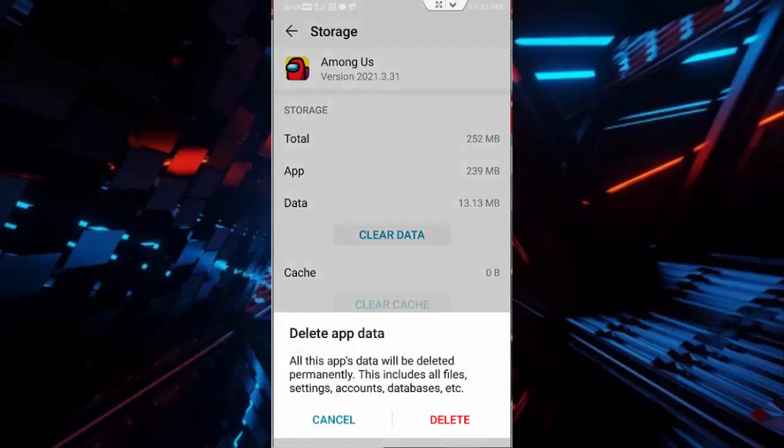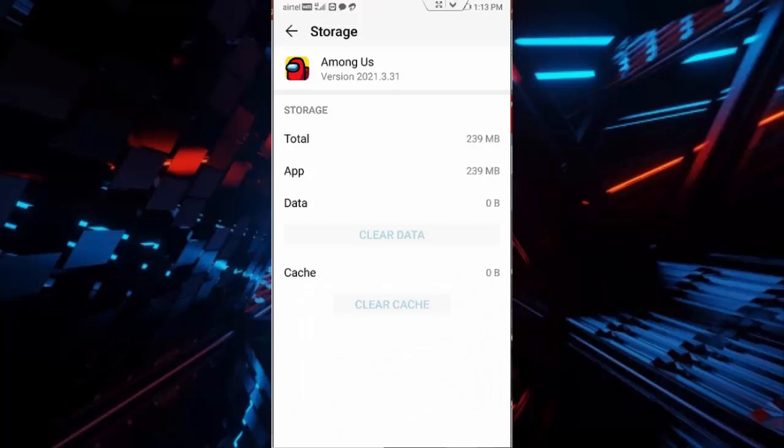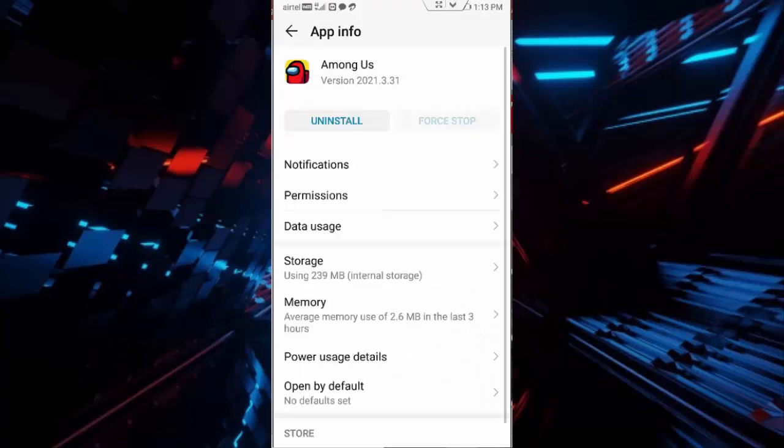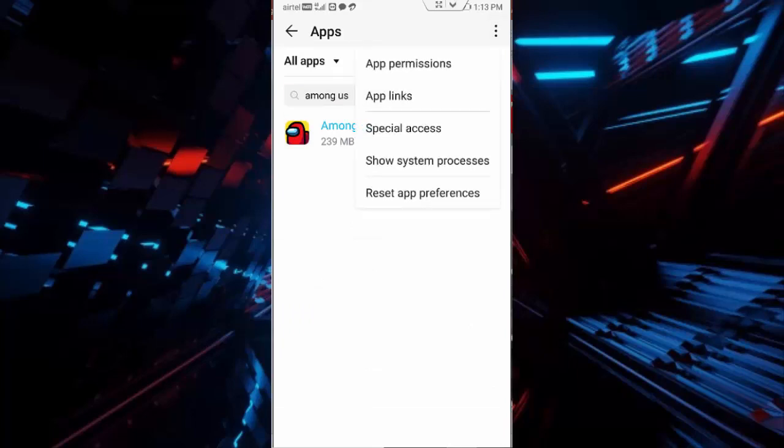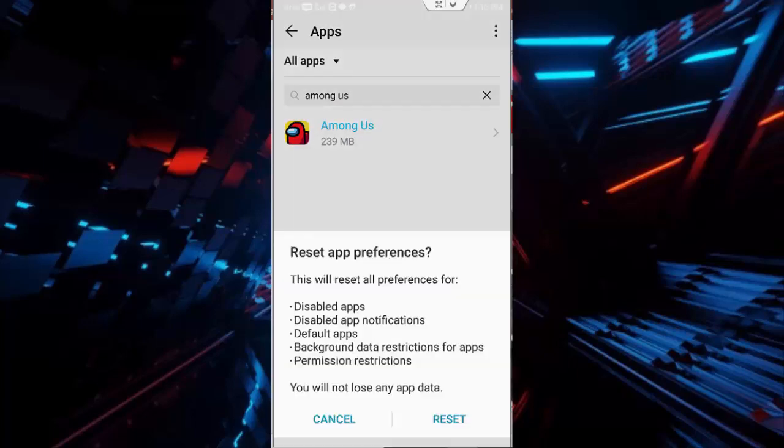data, tap on delete and go back. Once again go back, tap on three dots, tap on reset app preferences,